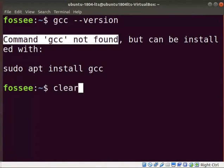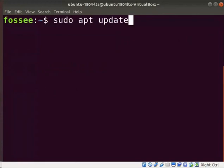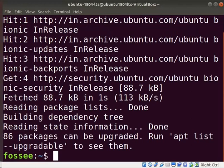Clear the screen. Let us install the GCC compiler. Type sudo space apt space update and press enter. If asked for the password, type the administrative password. This command will update Ubuntu's default repositories.